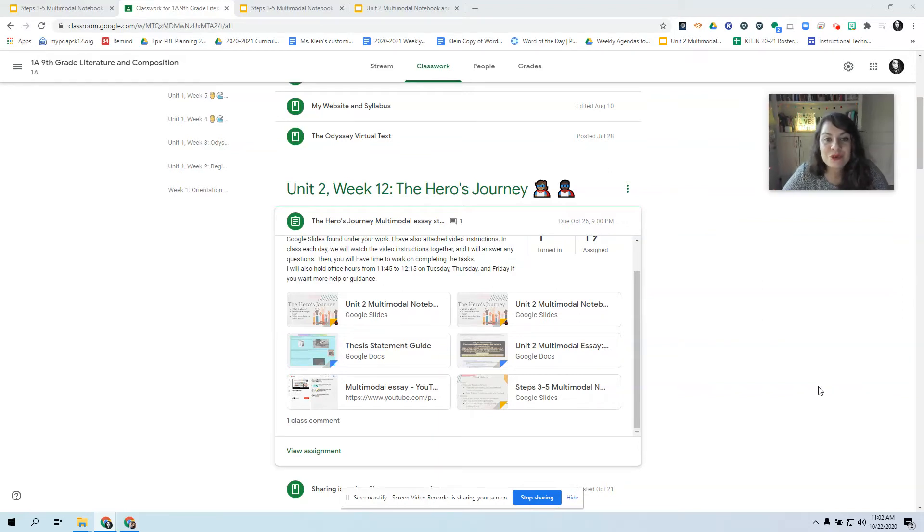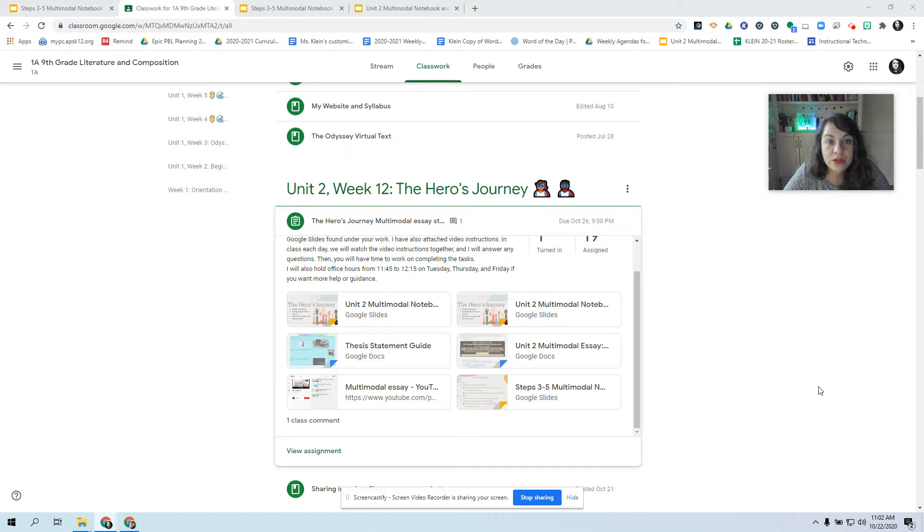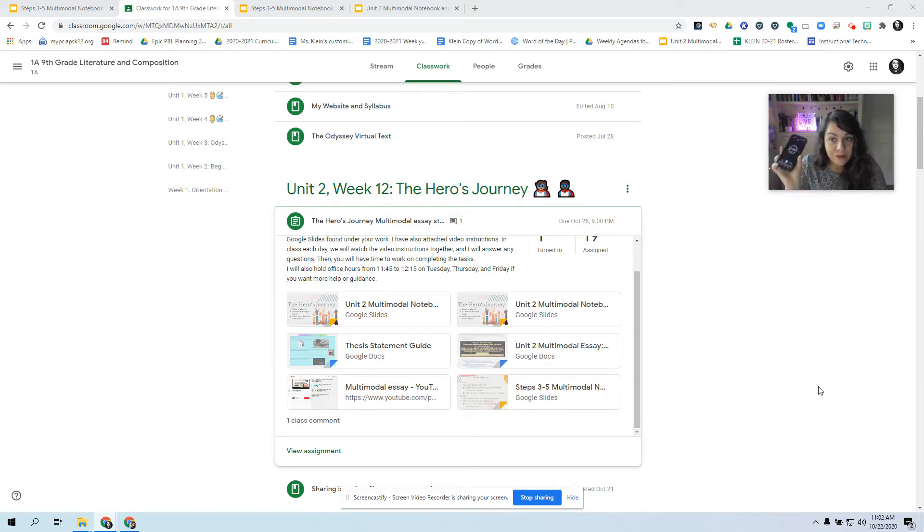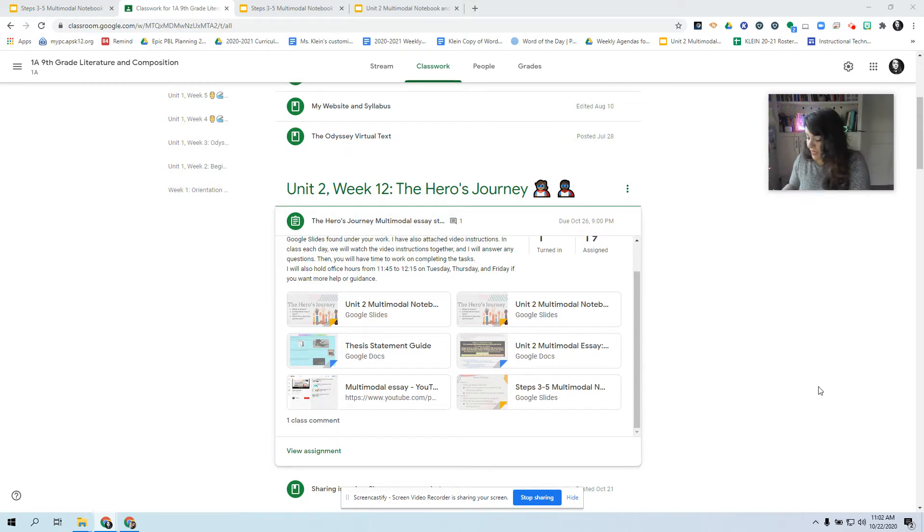Hi guys, welcome to week 13 of 9th grade literature. In this video, I'm going to show you how to add the new slides to your notebook and overview our goals for the week. I'm going to set a 5 minute timer to keep this hopefully right around 5 minutes.